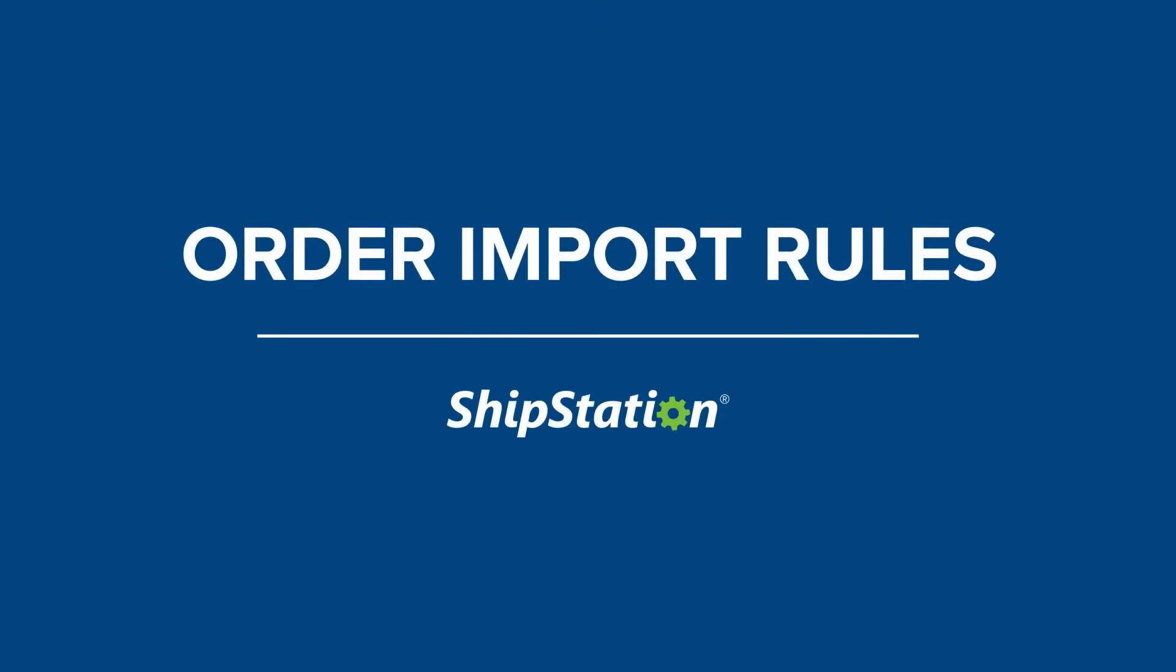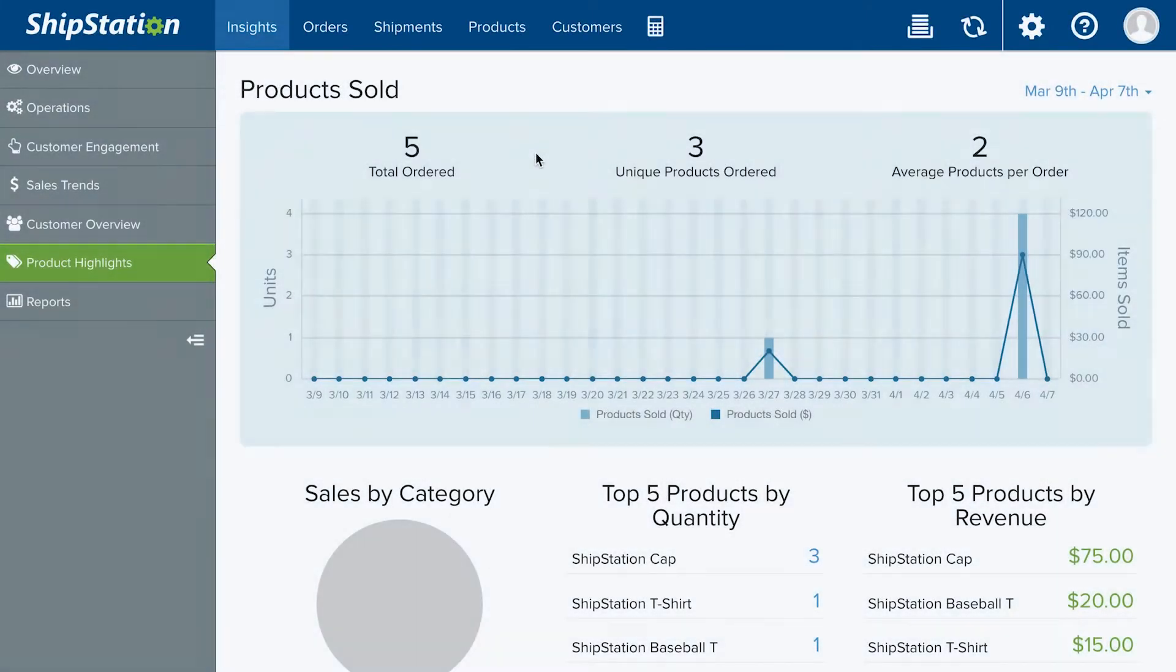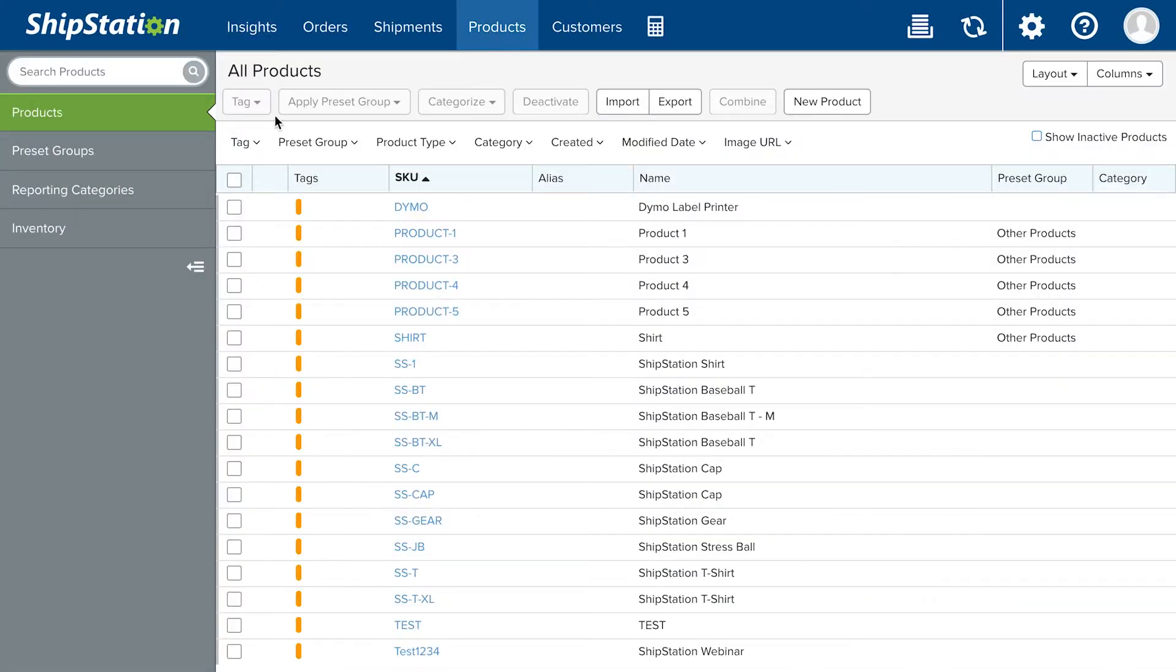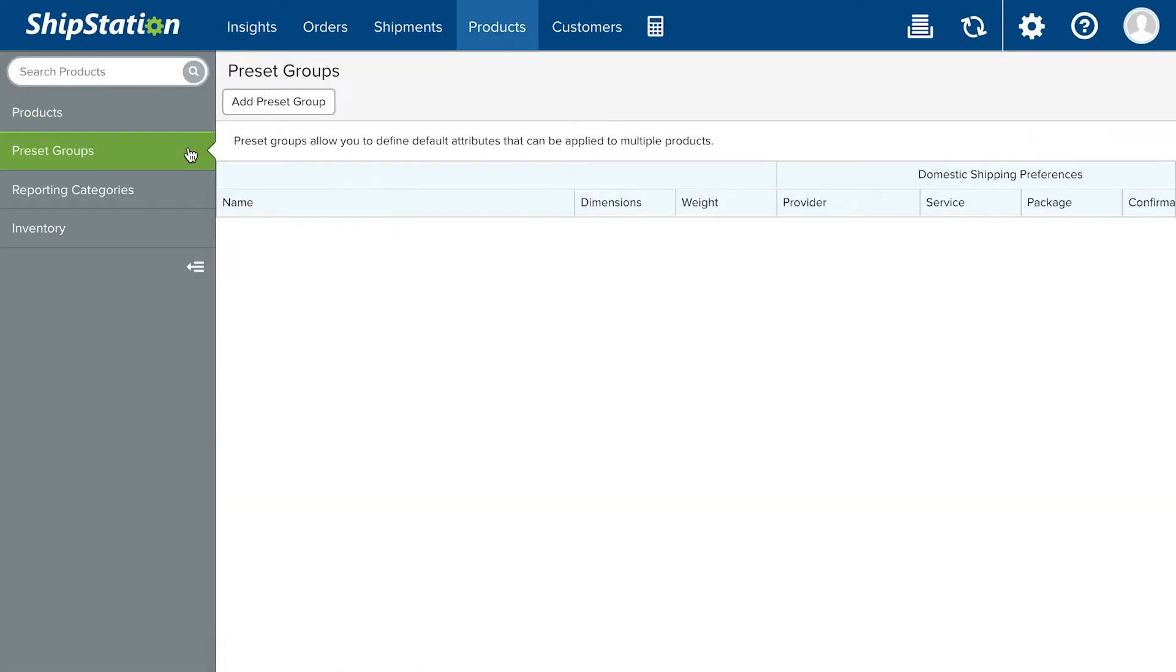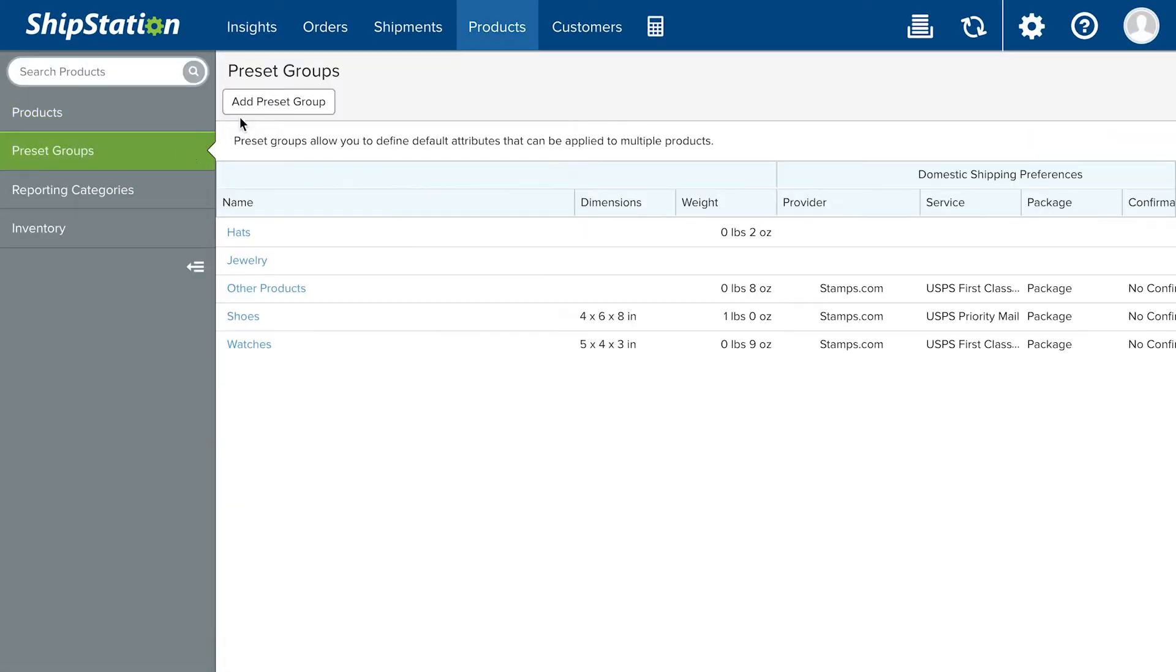In ShipStation there are four different ways you can automatically apply configurations to orders upon import. Adjustments made from here on out will override any settings from your selling channel.